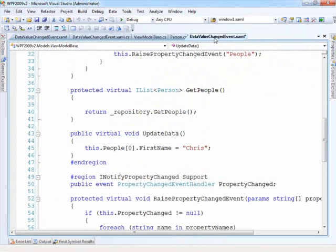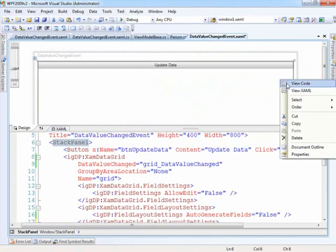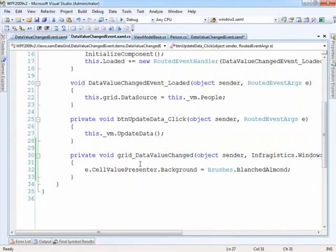And the grid will then recognize that there's been a change, and then the data value change event is firing. So we're making an explicit change on the object, and then the event is firing, and now we're changing the background.